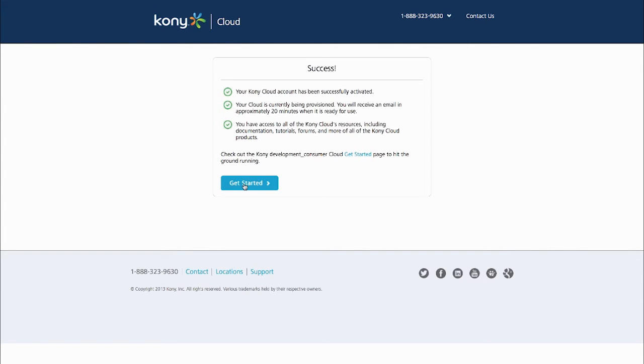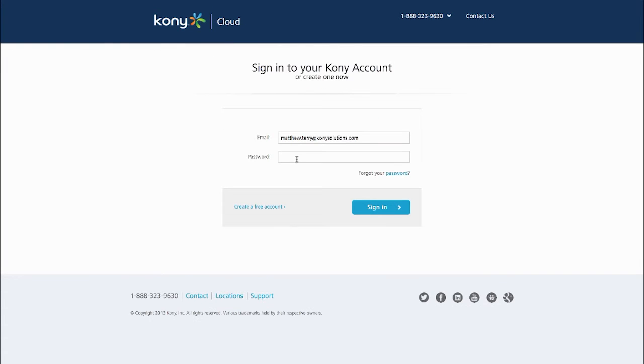So they get a confirmation message that everything got registered correctly. They get taken to their first login page so they can make sure they remember their password that they entered.